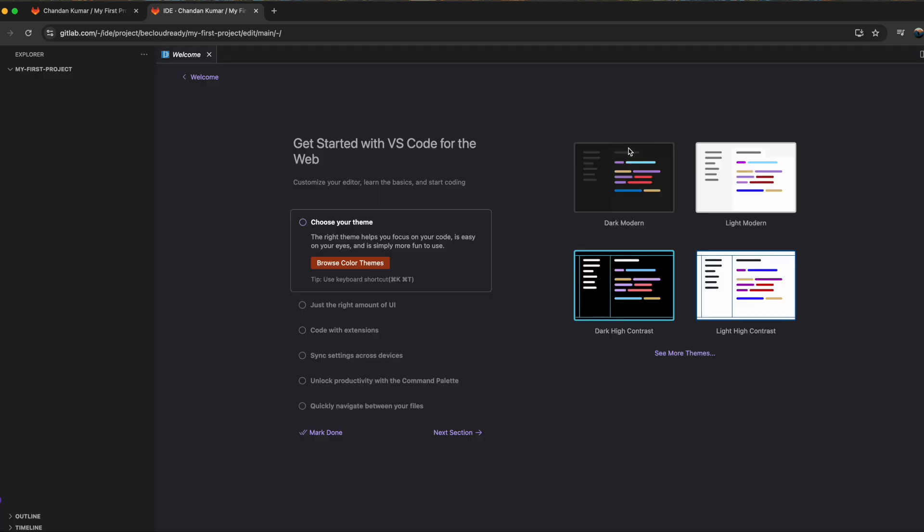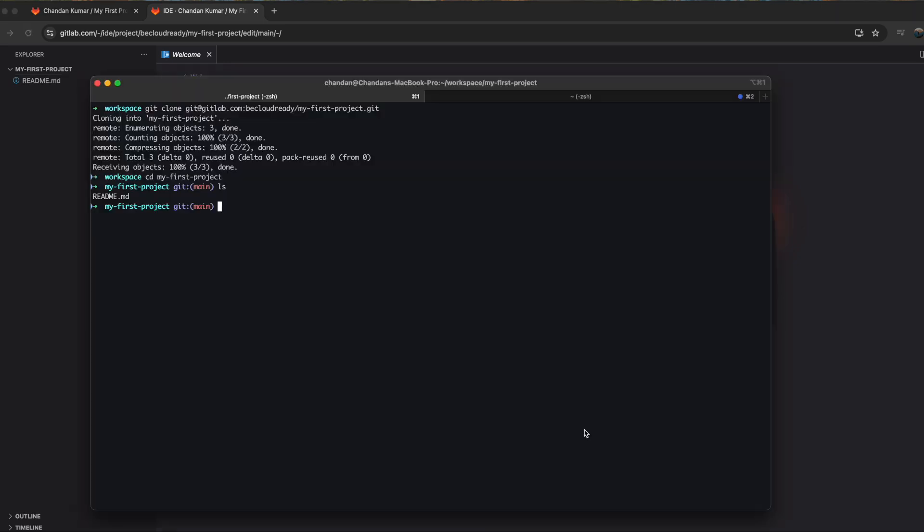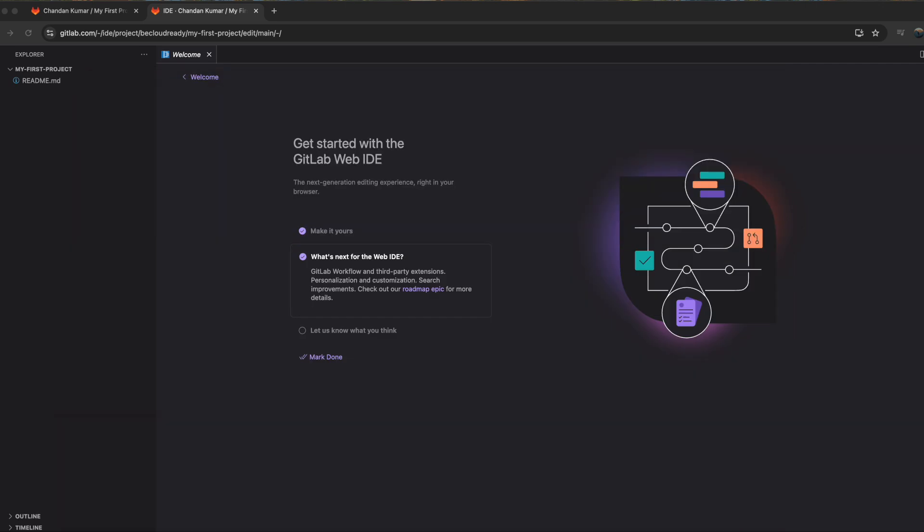Web IDE - what is it? It is a graphical version or a web-based version of Visual Studio Code. So in case you're not comfortable with command line for whatever reason, you can actually use Web IDE to do everything. So what I'll do here, I will copy some of the code that I have for illustration purposes so that we can play with it.